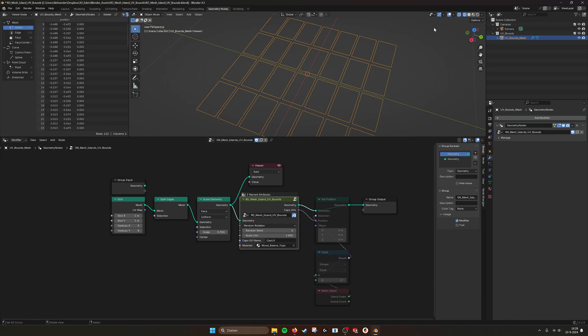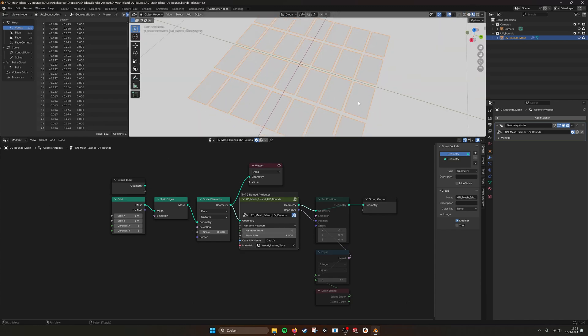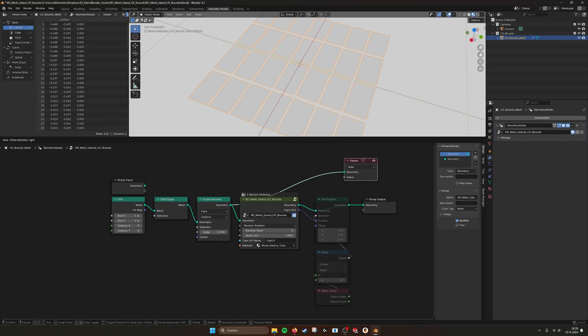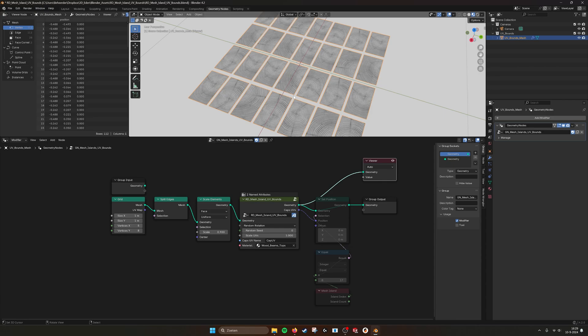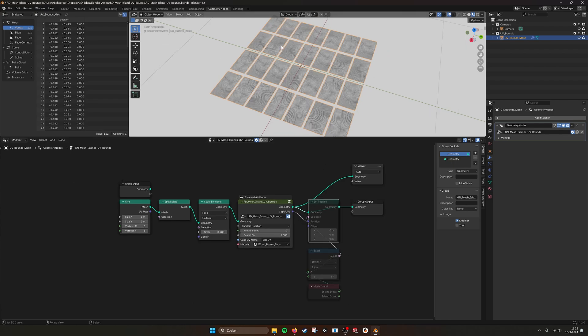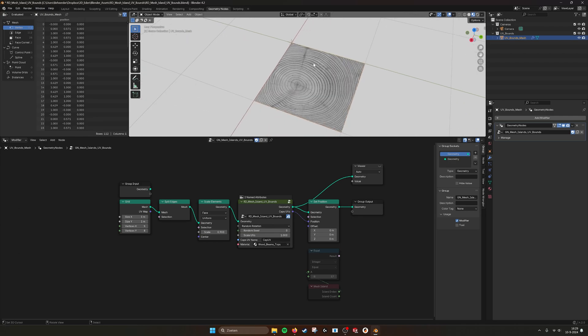Now with this node, it automatically takes all these faces and it will map them in UV bounds. If we go into material view, you see what happens here. That's very nice to do very quick for some meshes. If I show you this as well, it spits out the actual UV bounds because here it remaps the original position. But if you don't want that, you can set them to...